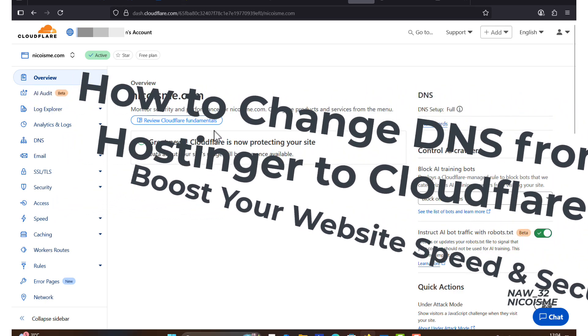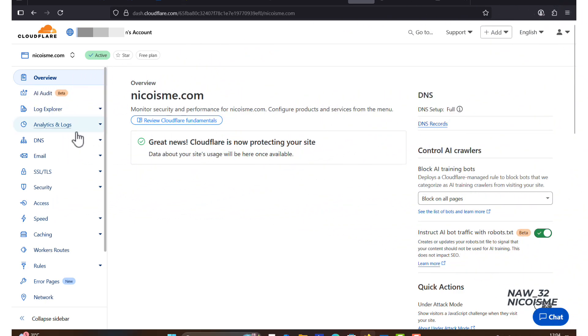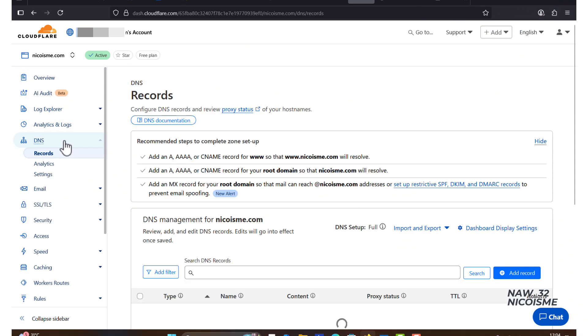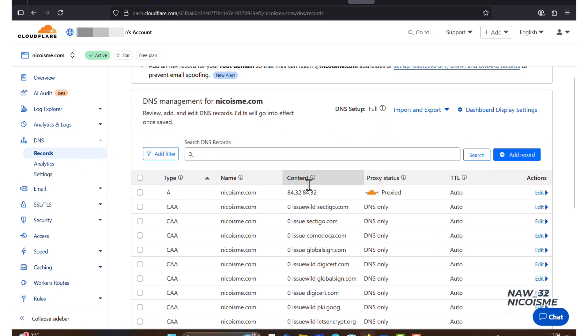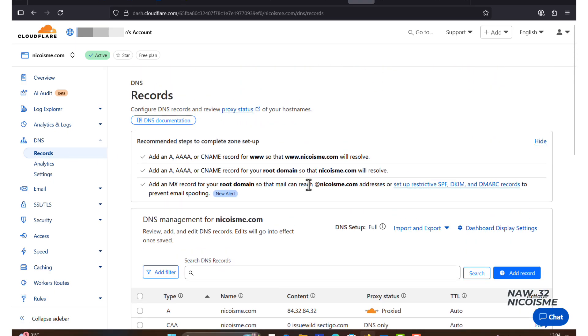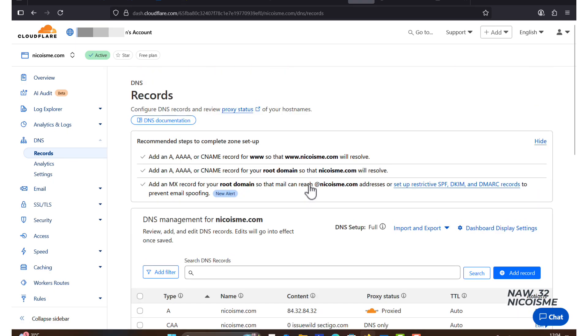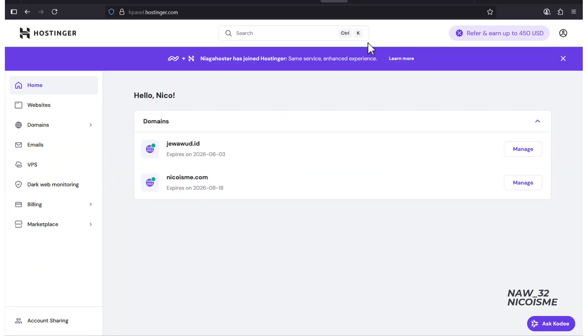Why would you want to do this? Cloudflare offers a fantastic content delivery network, or CDN, that can significantly speed up your website, provide enhanced security against threats like DDoS attacks, and it even offers a free SSL certificate. If you're looking to boost your website's performance and security, this is the tutorial for you.